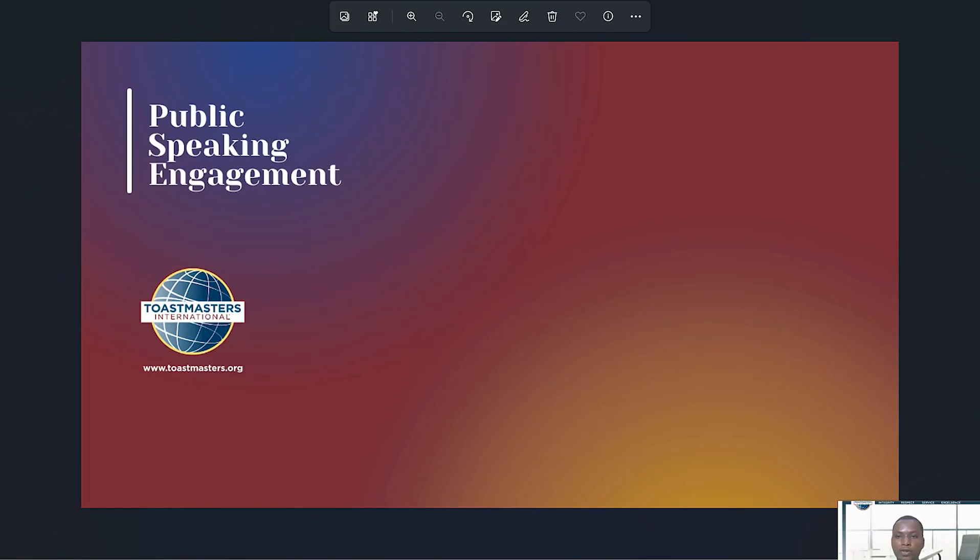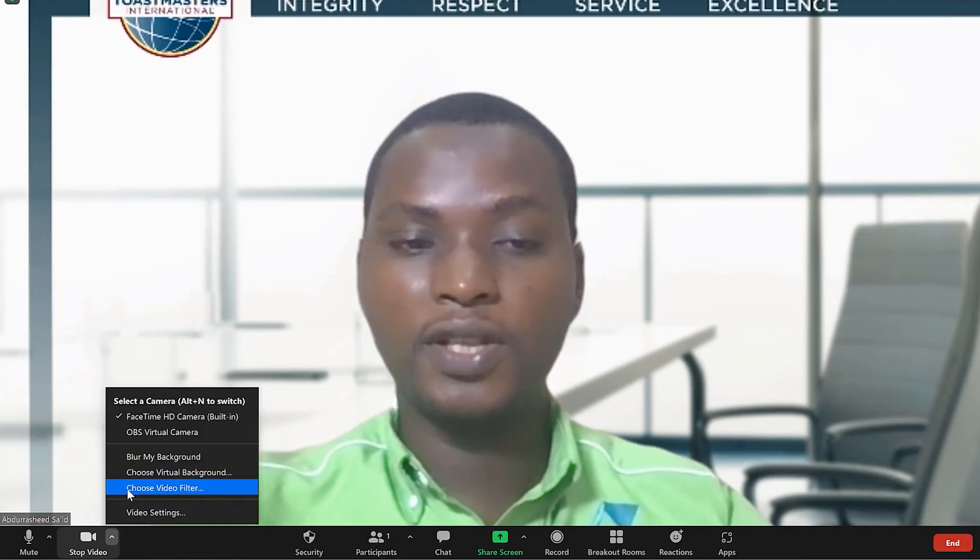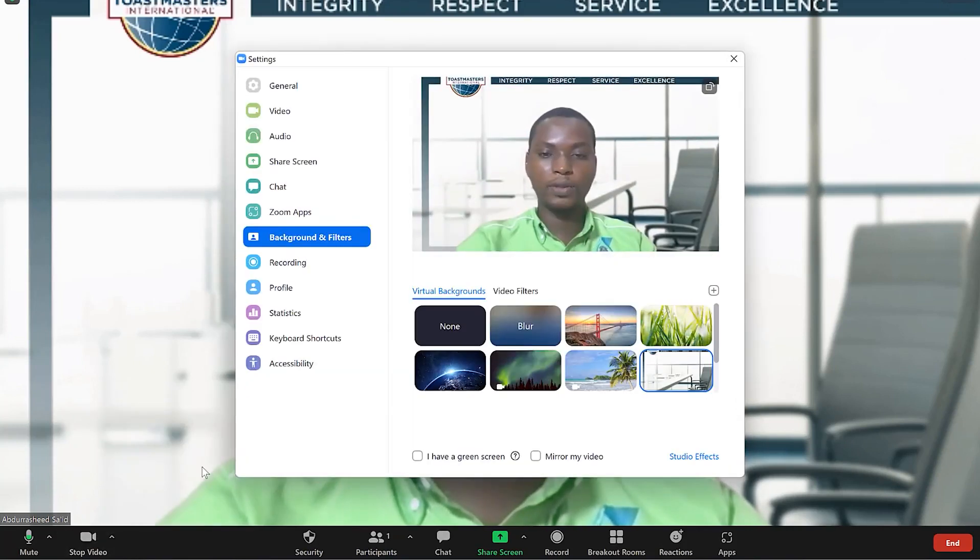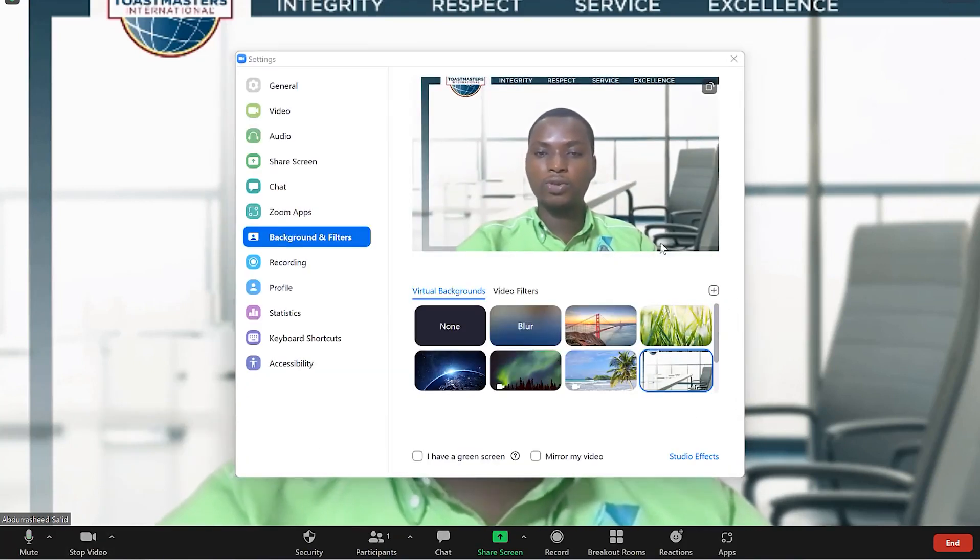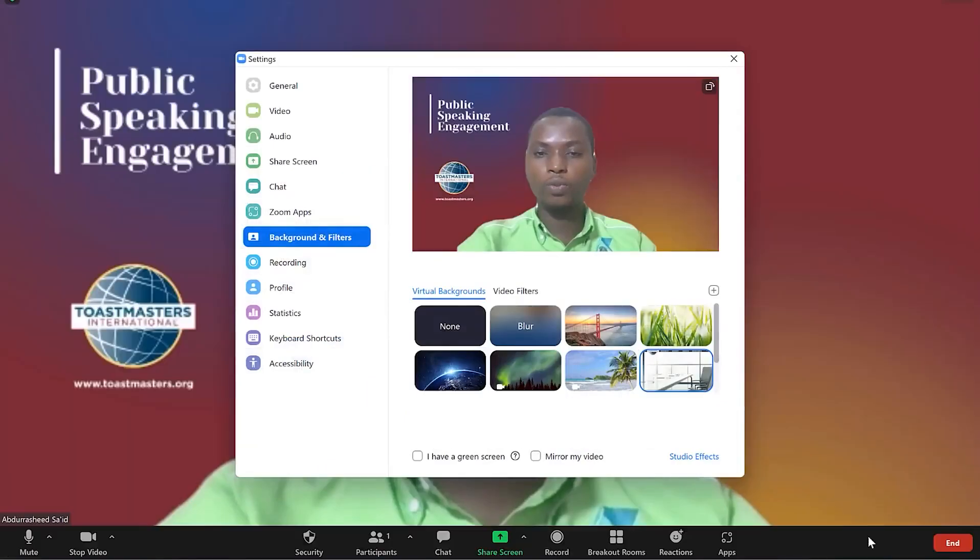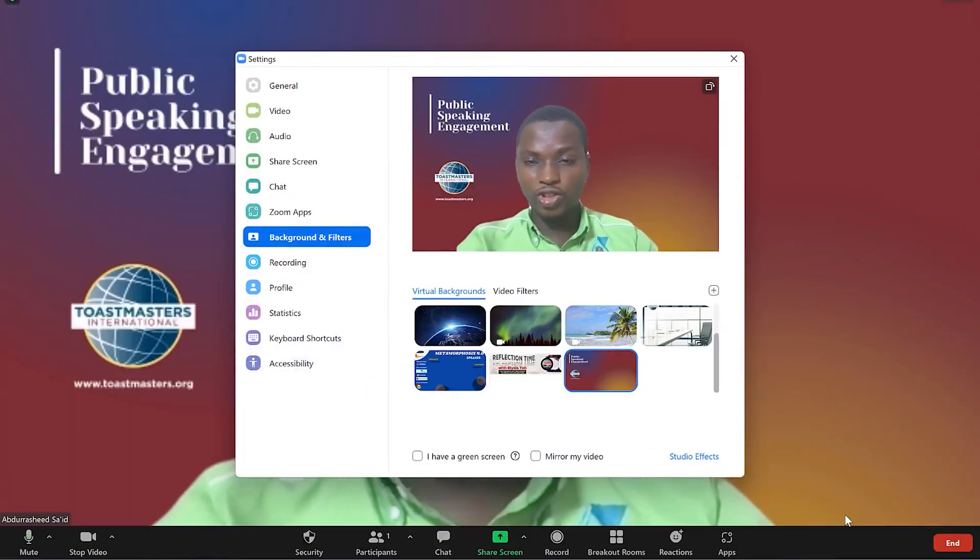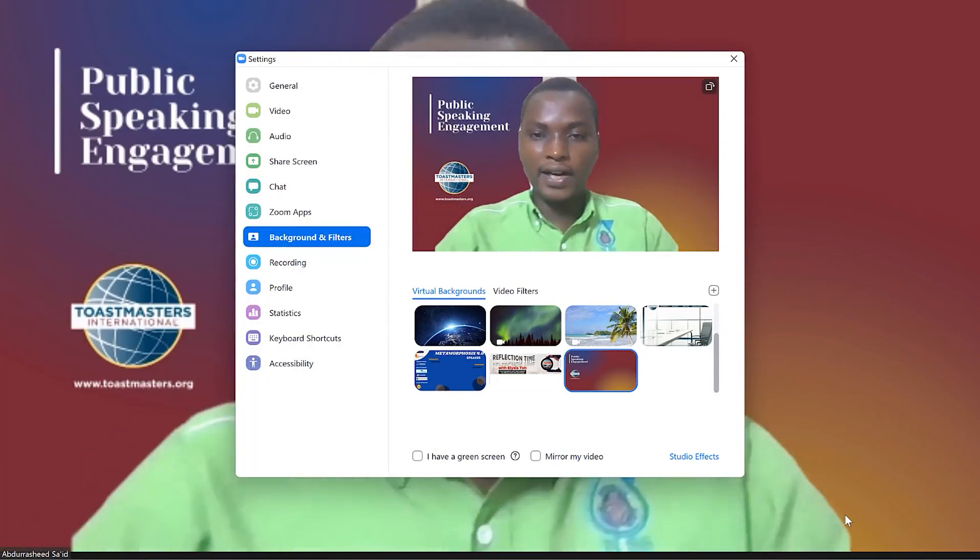You can close this and maybe come back to your Zoom meeting. If you want to change the background, just choose a background. You can come to this plus sign and click to add an image. Let's see how it's going to fit on our dimension. You can see the one we've just downloaded - click on open and you can see it has just changed the image background very nicely.